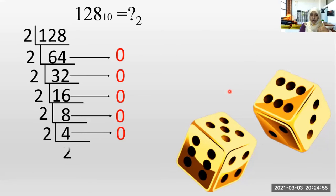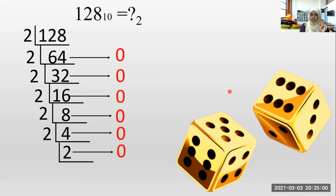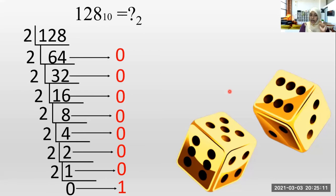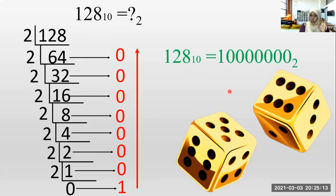How many twos in four? Two times. Remainings? Zero. How many twos in two? One time. Remainings? Zero. How many twos in one? Zero. Remainings? One. So the answer is 1, 0, 0, 0, 0, 0, 0, 0 base two. There should be seven zeros.